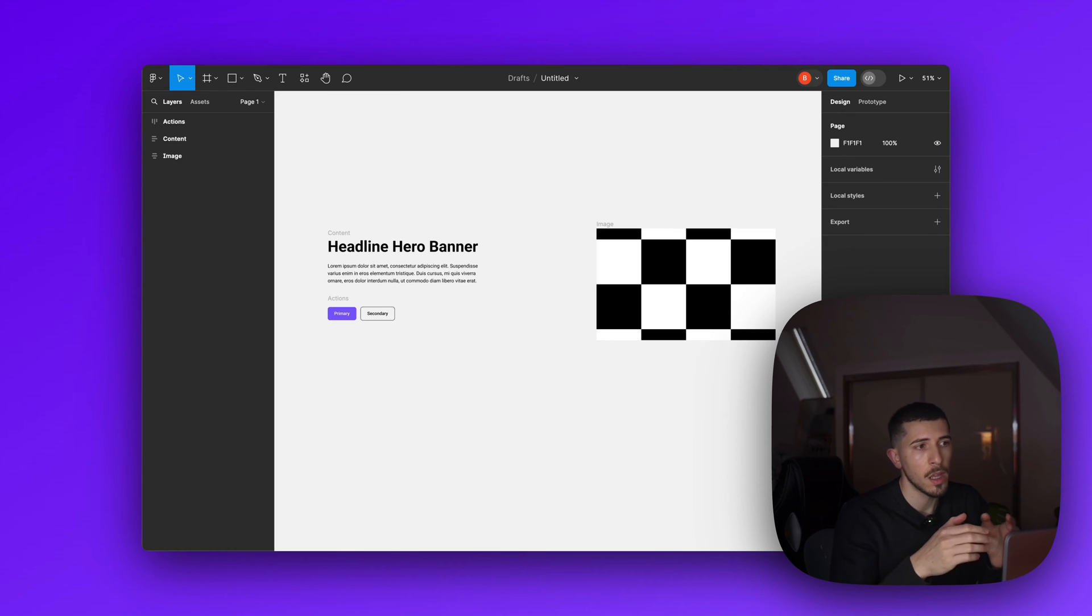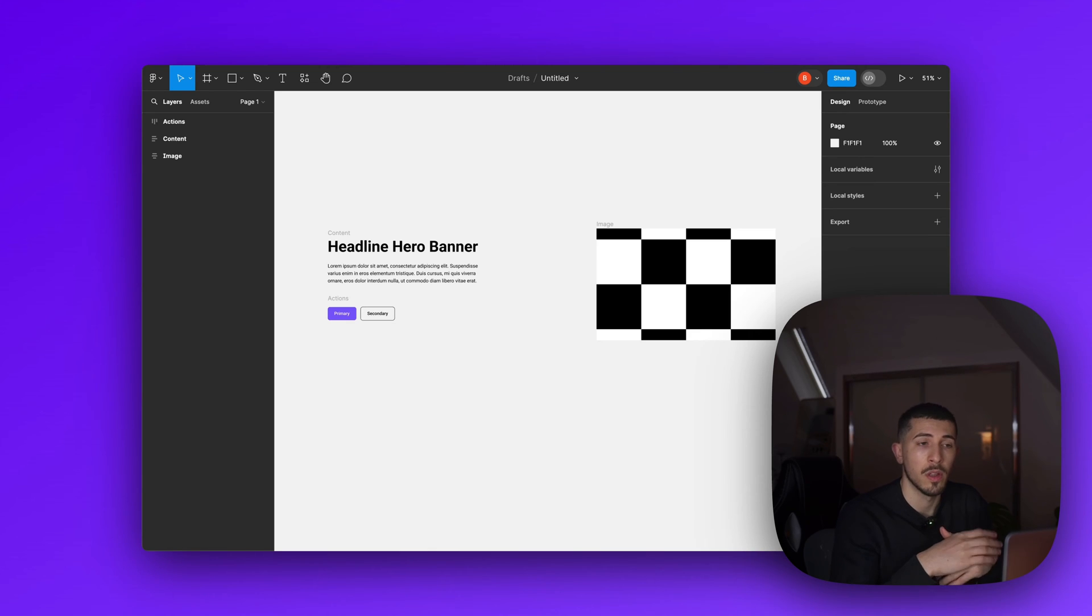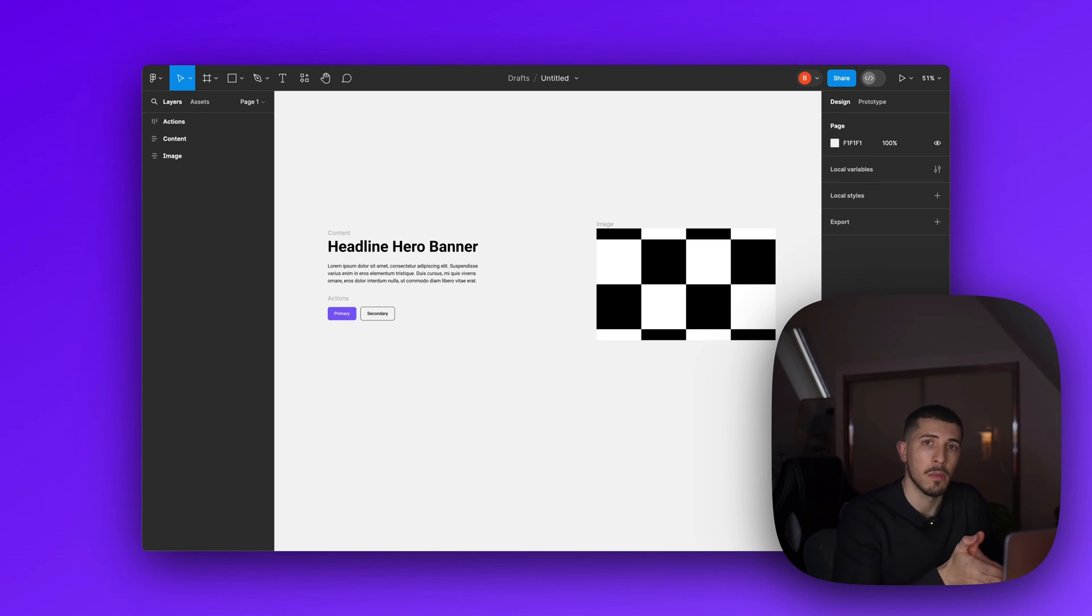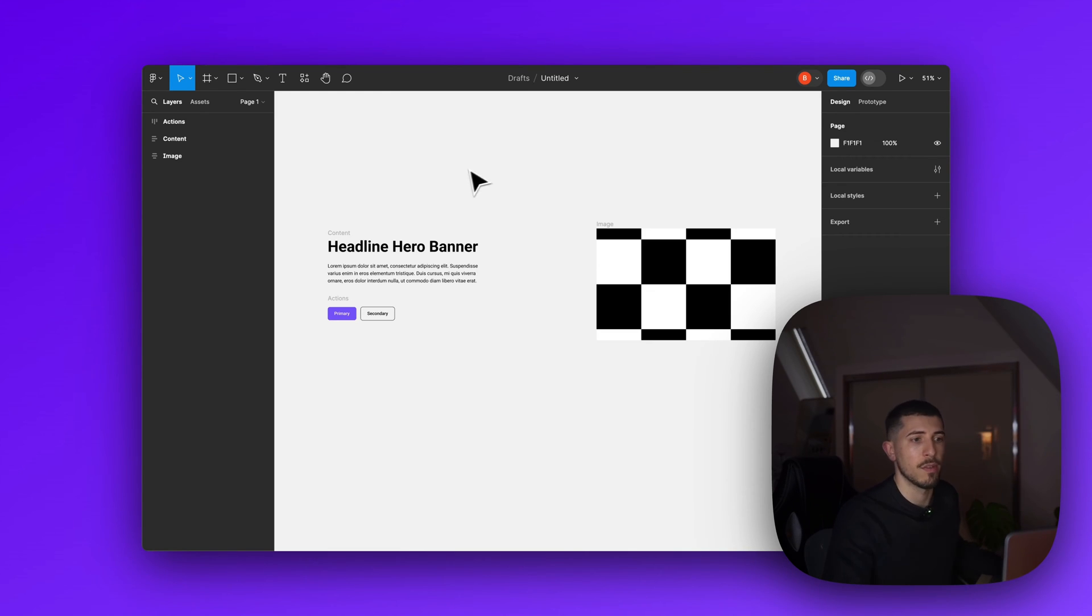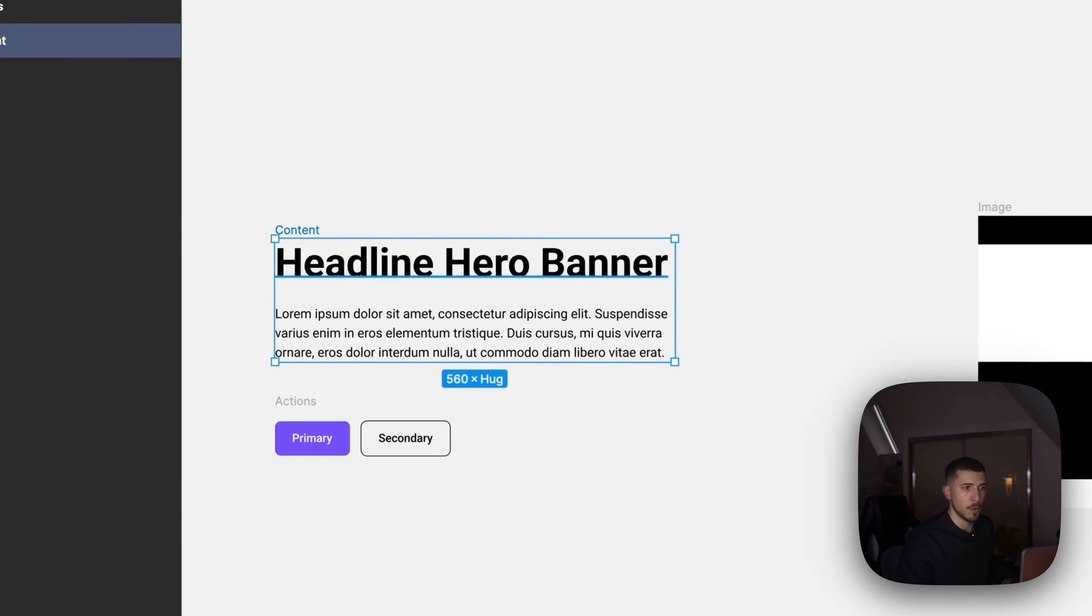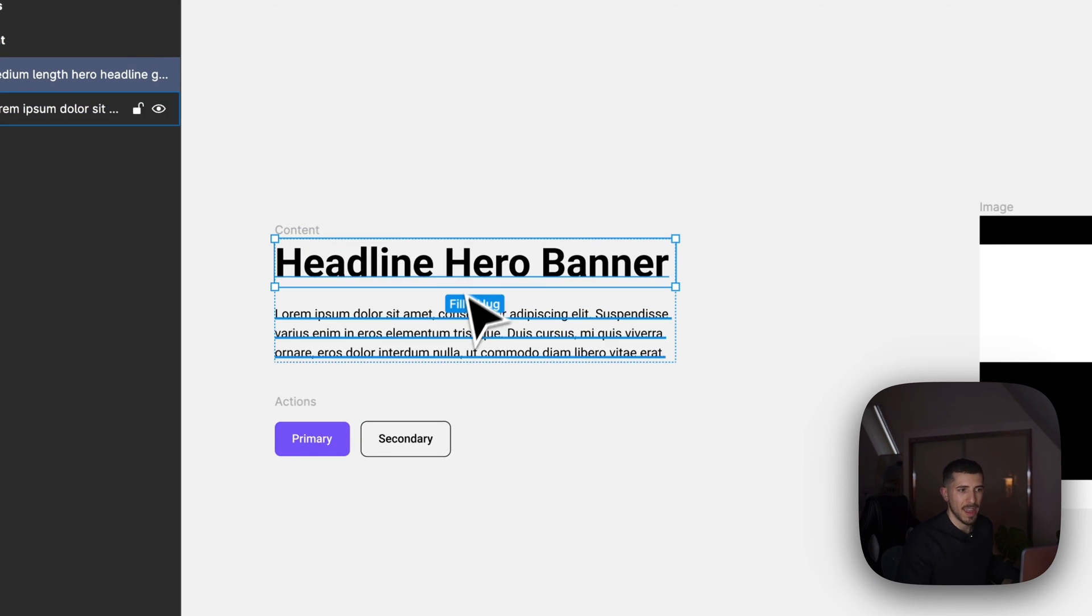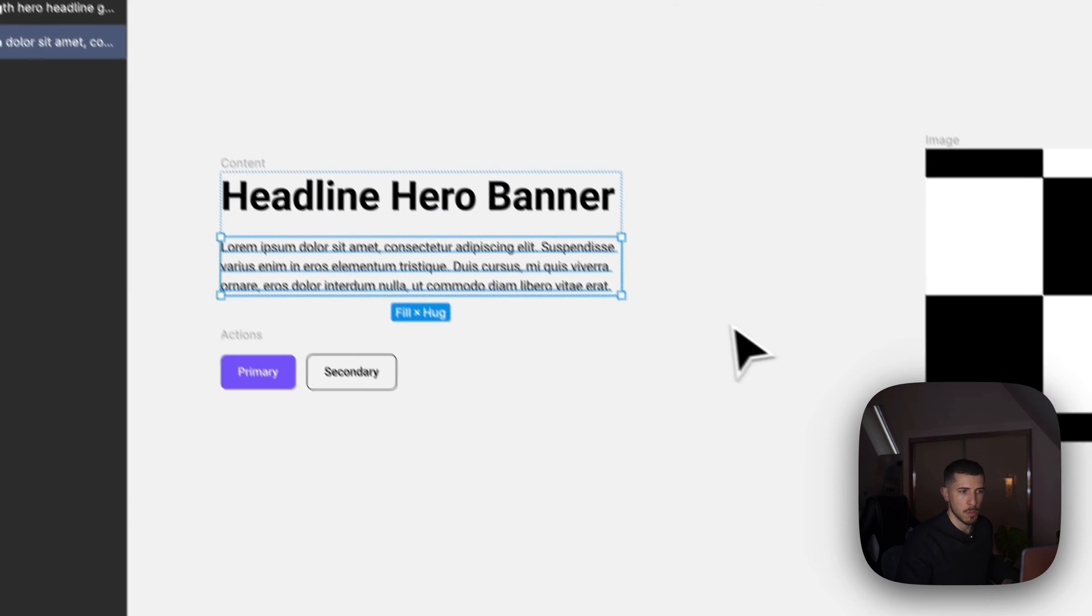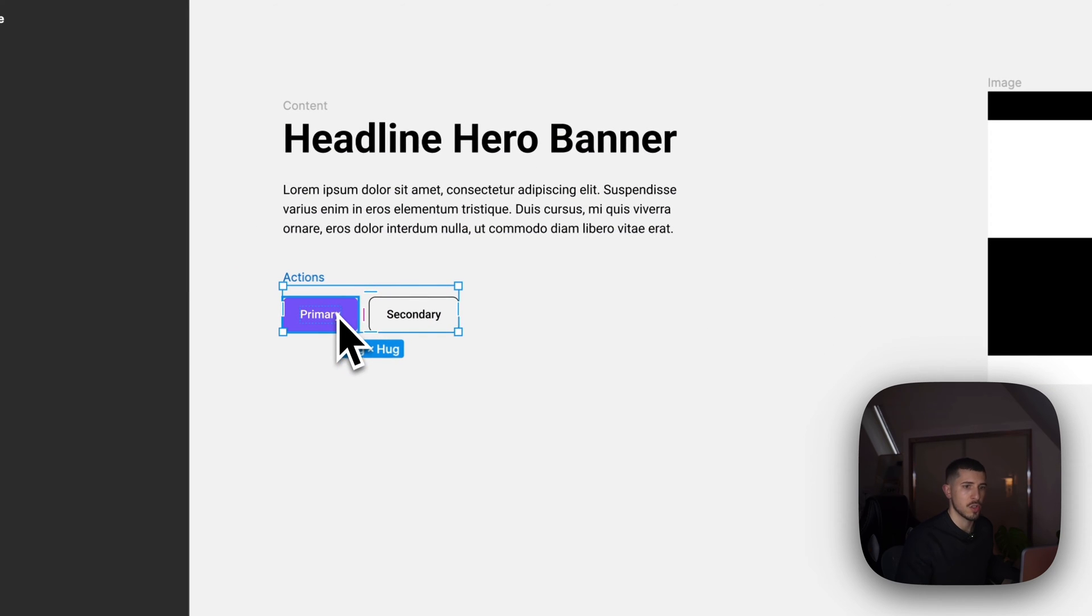The finalized project is also available so you can download both from the same link. You can download both if you want the actual prototype done. Maybe it's an easier way for you to do so.